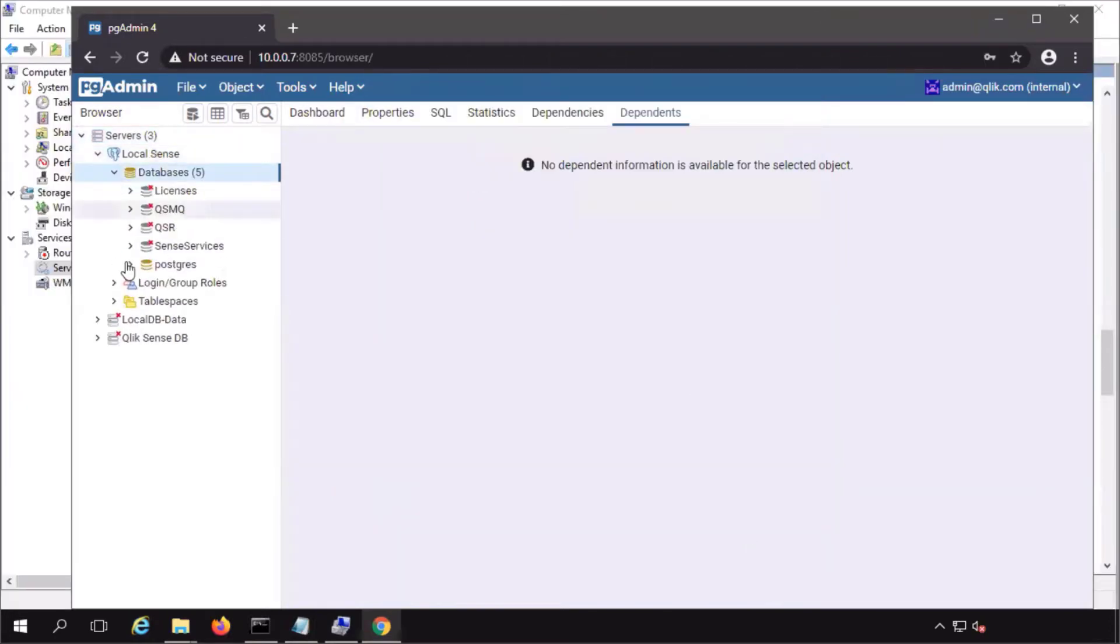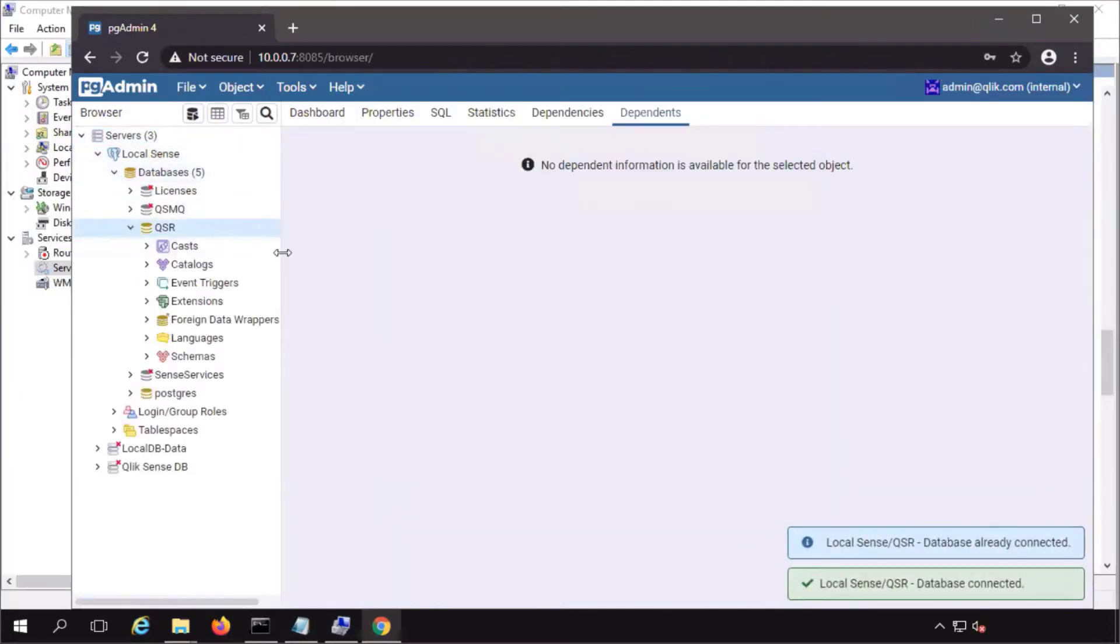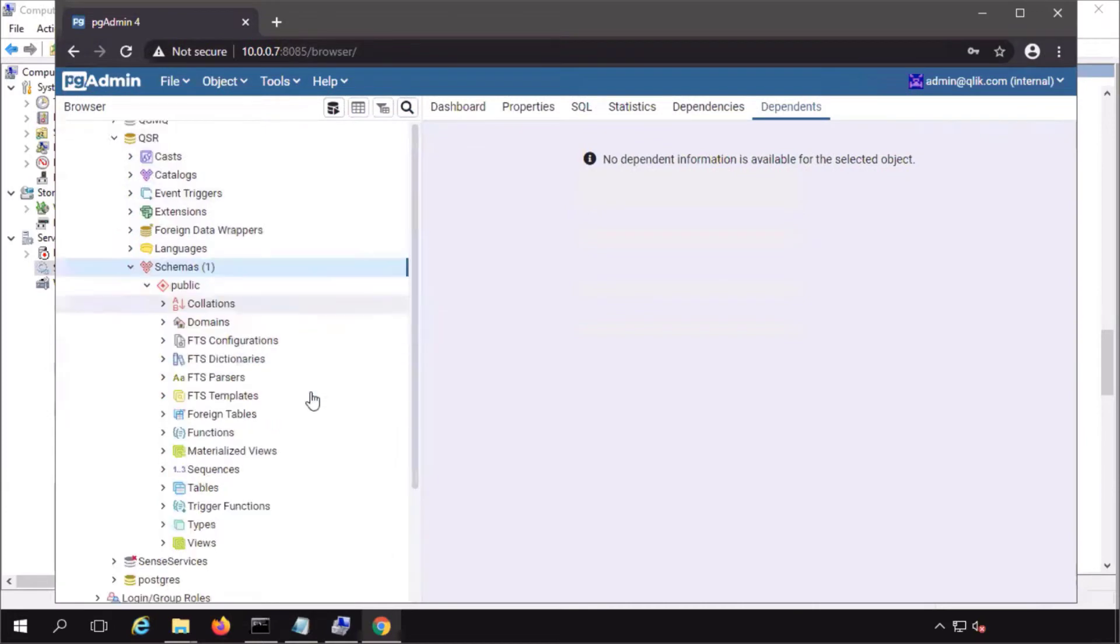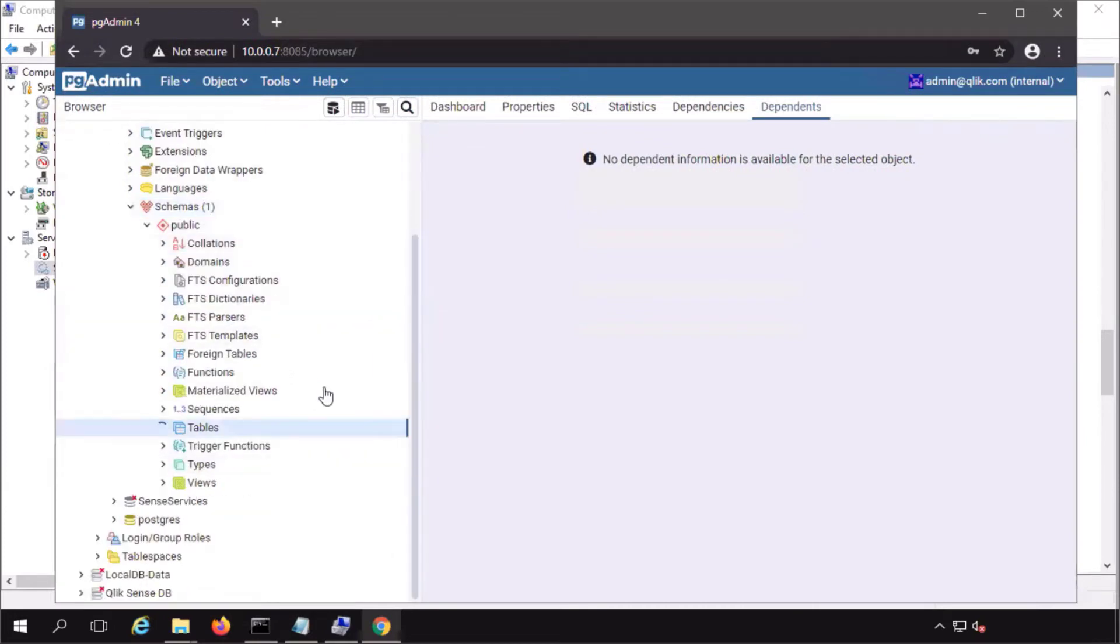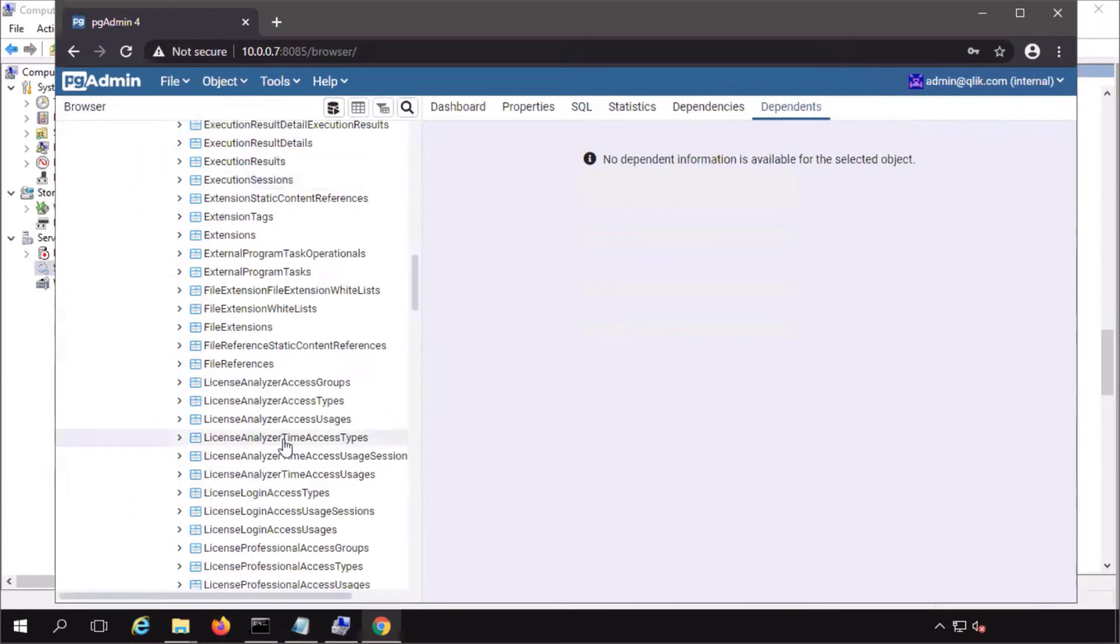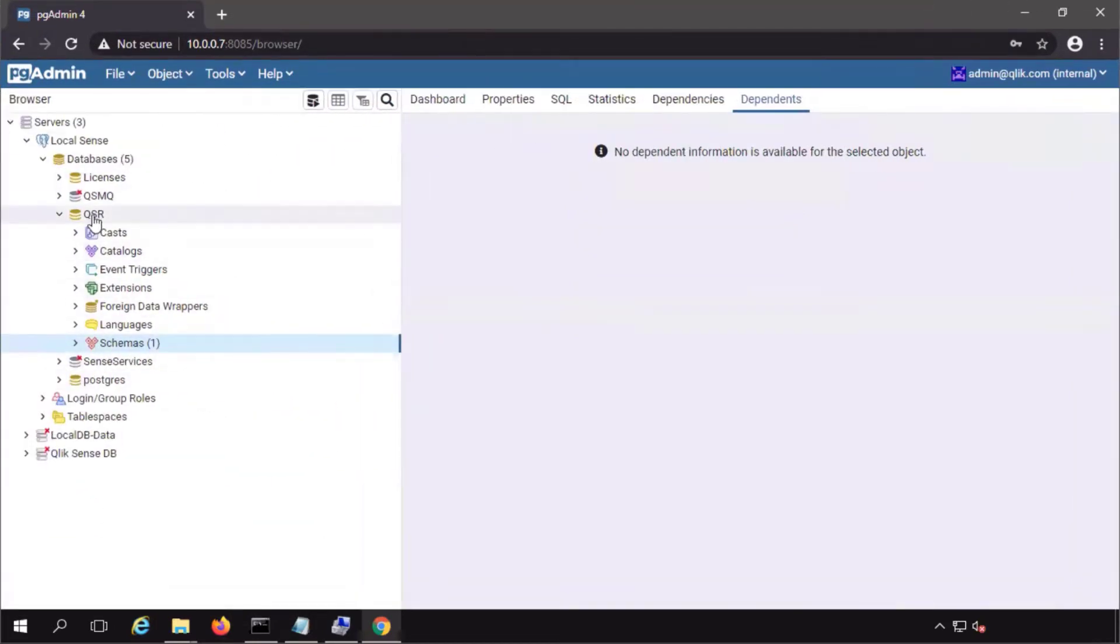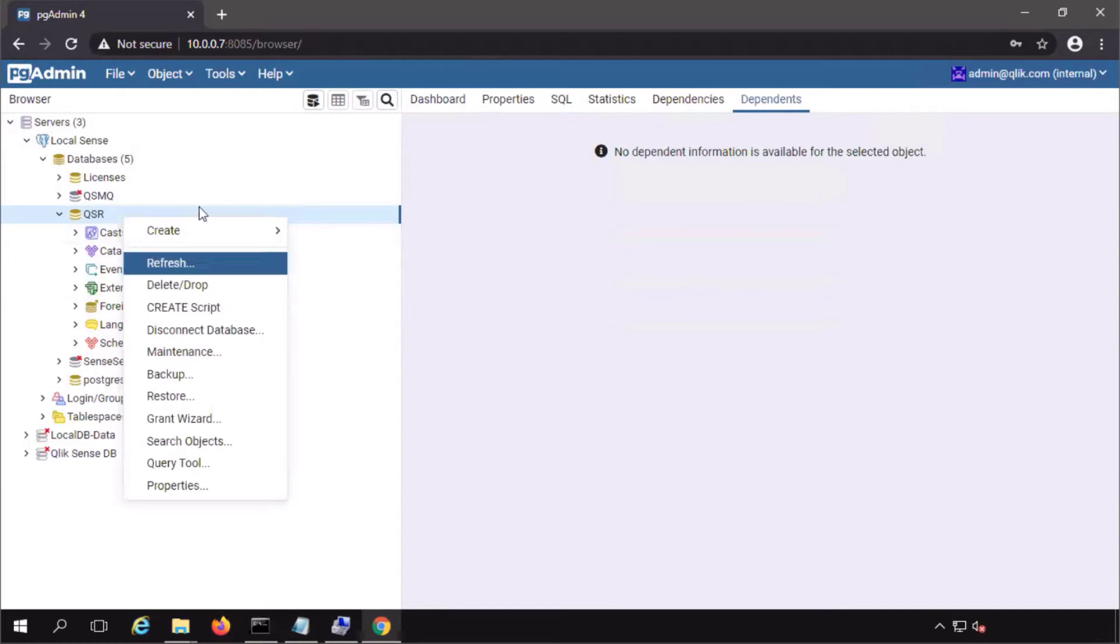Here you can see all the tables where QlikSense stores data in the current database that will be dropped. In pgadmin, you could do this with the delete drop option.